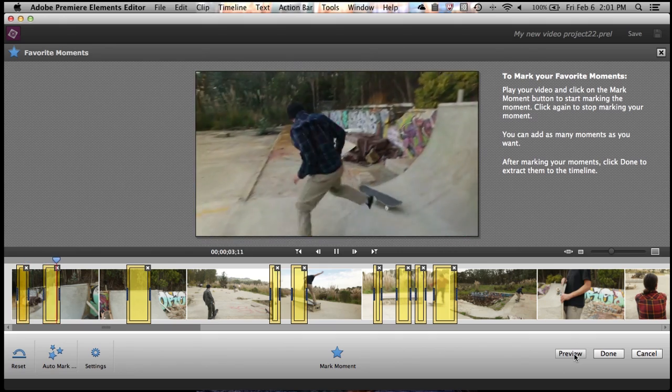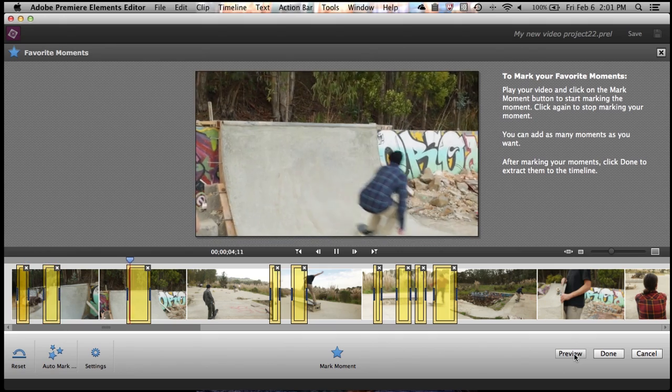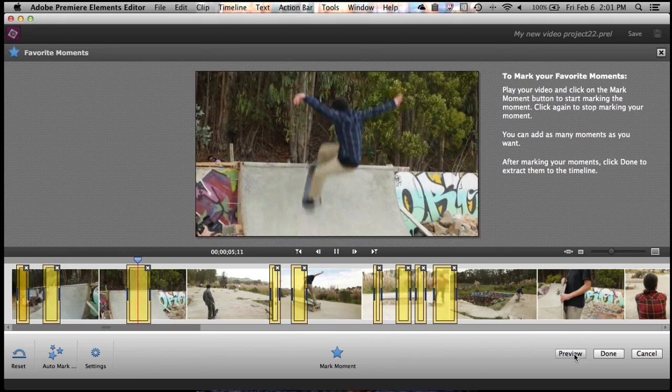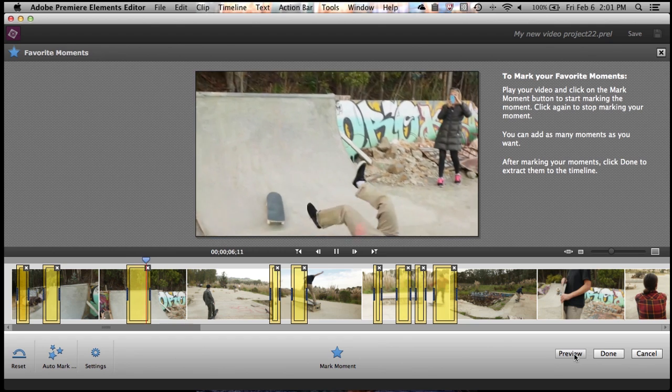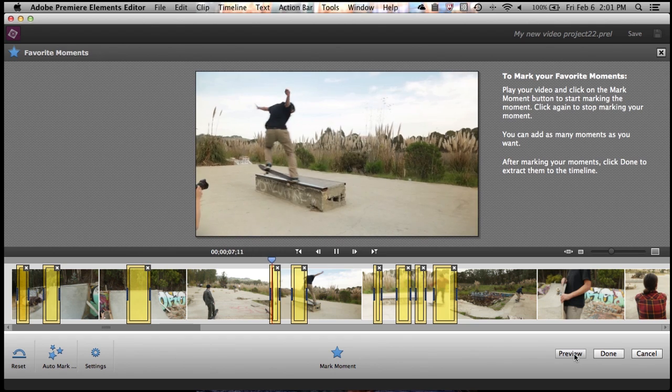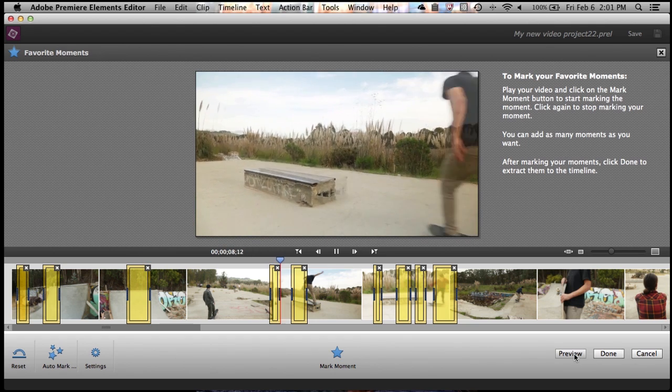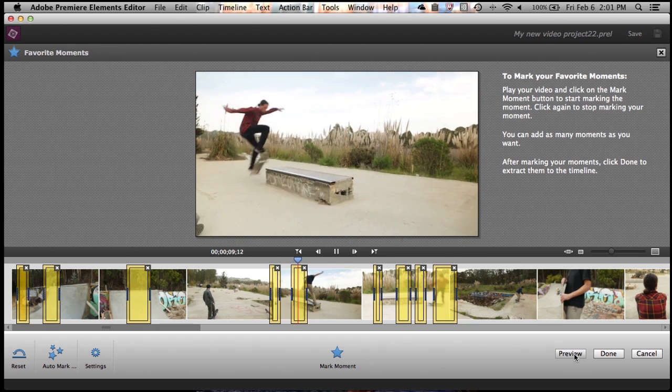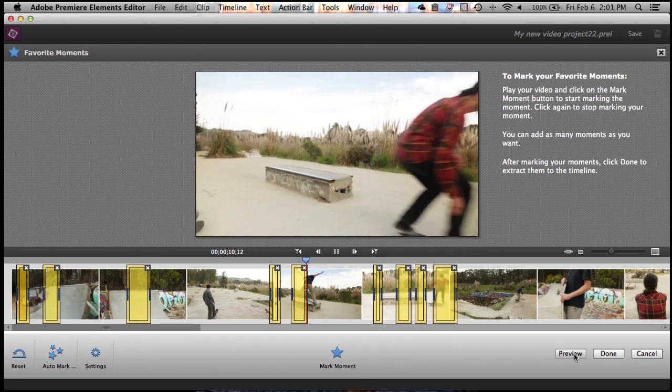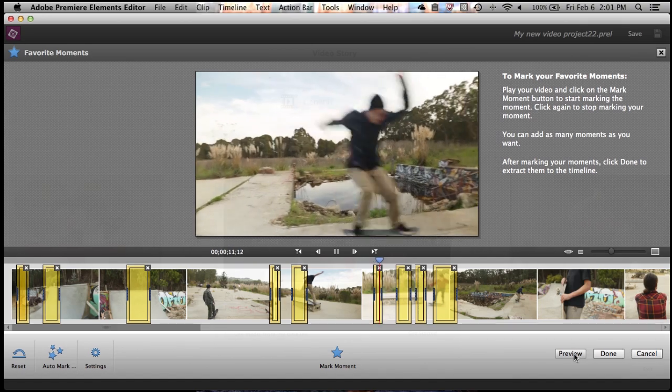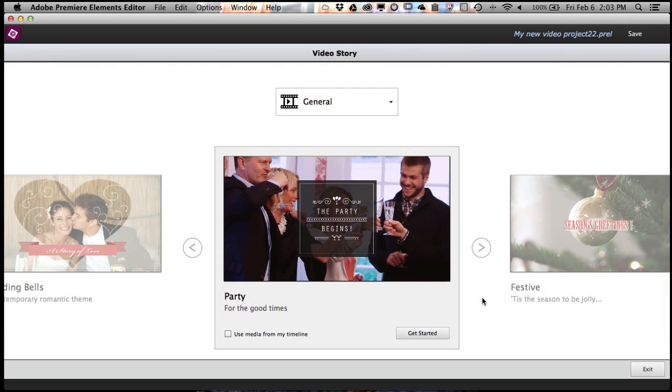All you need to do is watch your video, click your mouse when something cool happens, and Premiere Elements will automatically strip out the bad stuff, keep the good stuff, and add a nice transition between each little clip. We've also got a great new feature called Video Story.